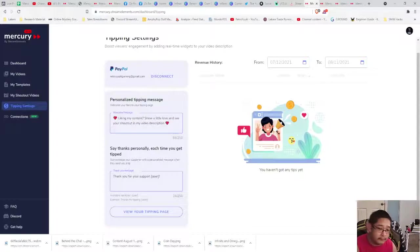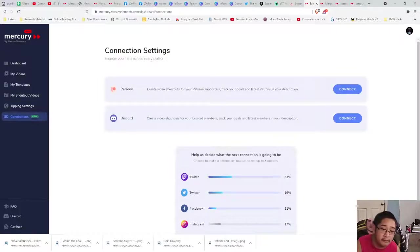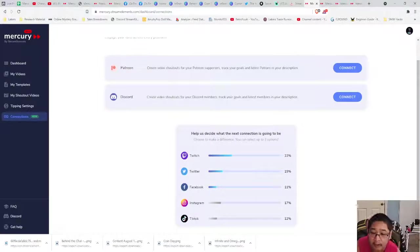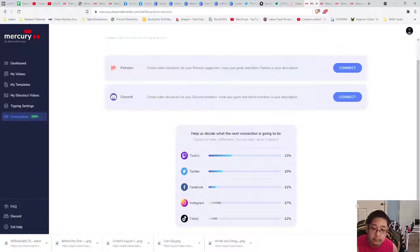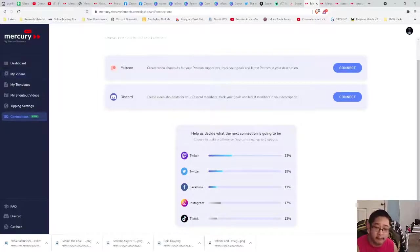For Connections, you can connect your Patreon and Discord. You may have also noticed more integrations are coming — there's Twitch, Twitter, Facebook, Instagram, TikTok. A lot of people want Twitch on Mercury and it actually makes sense.